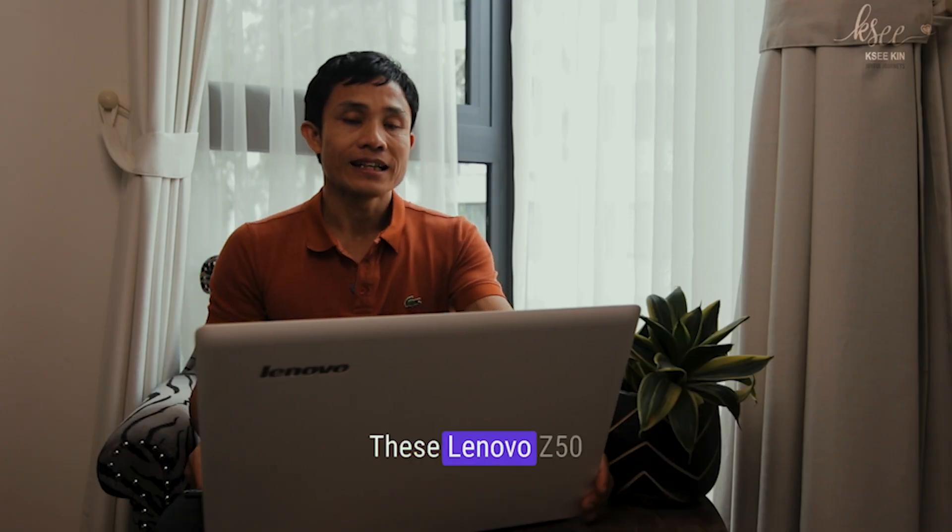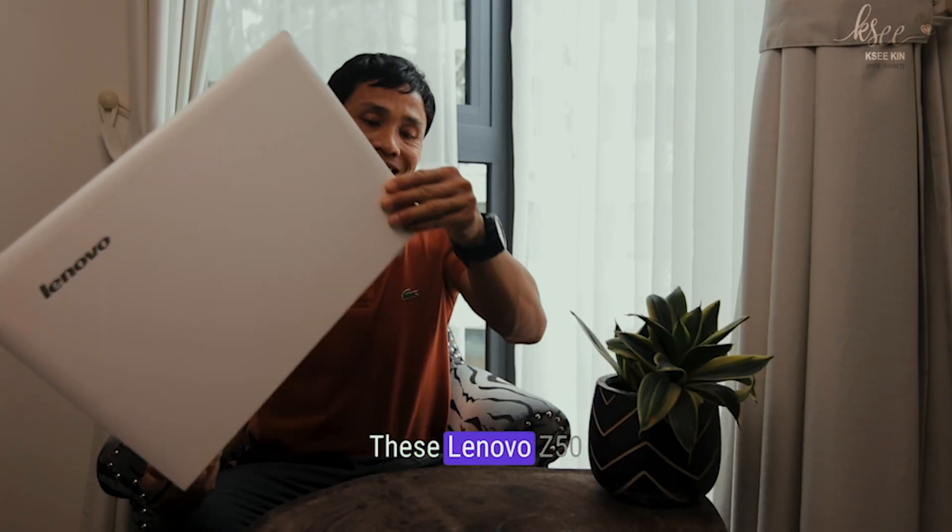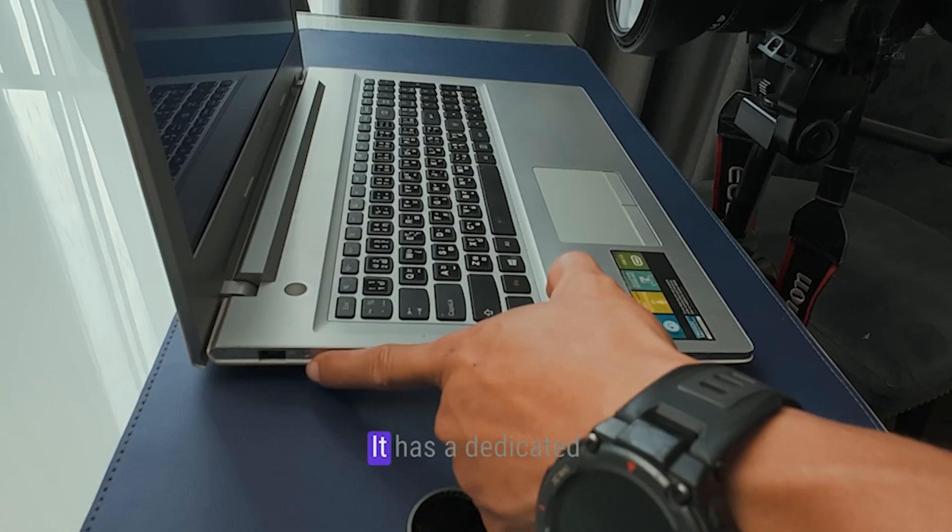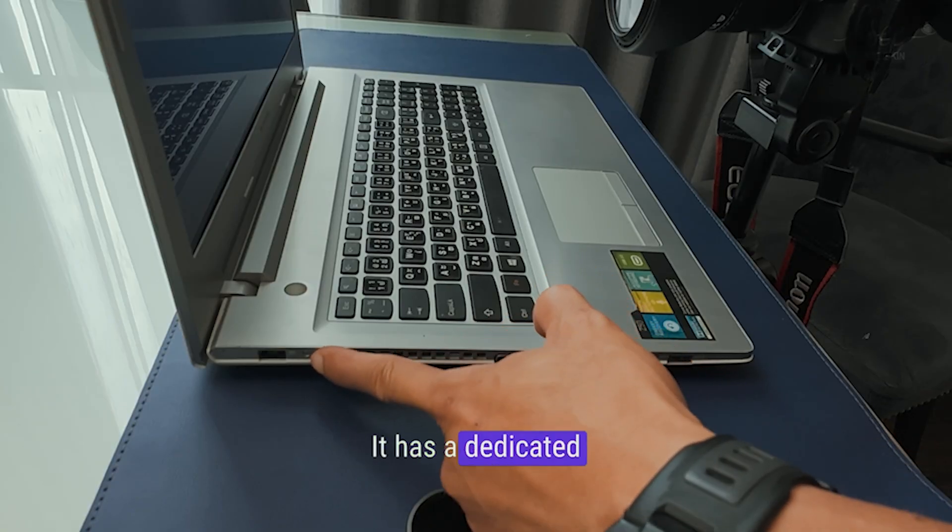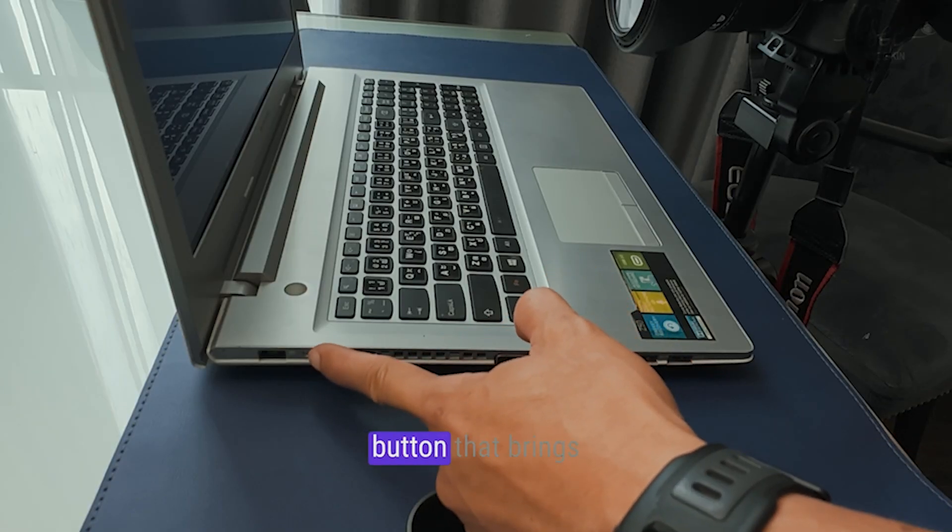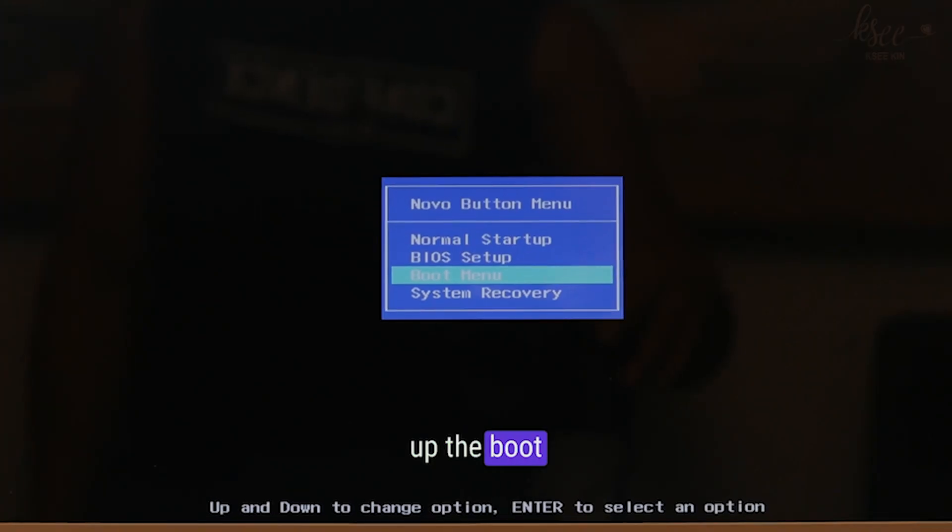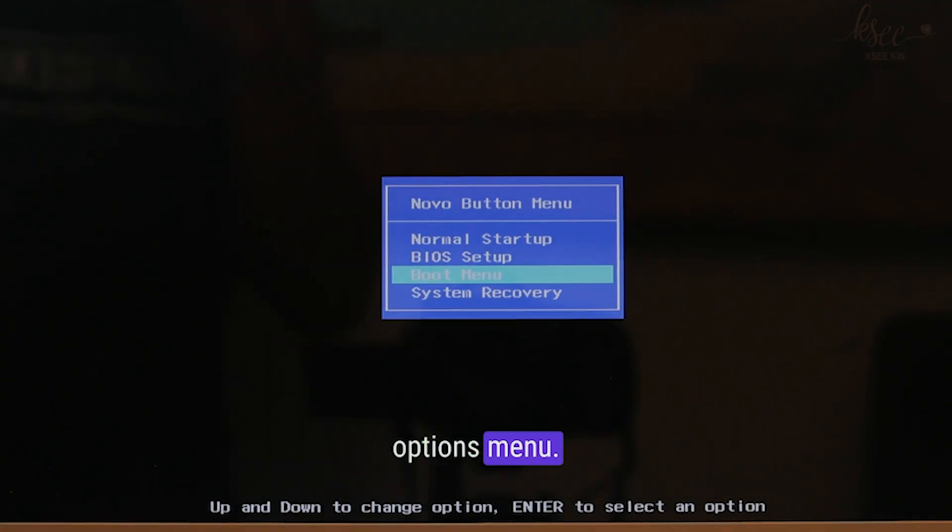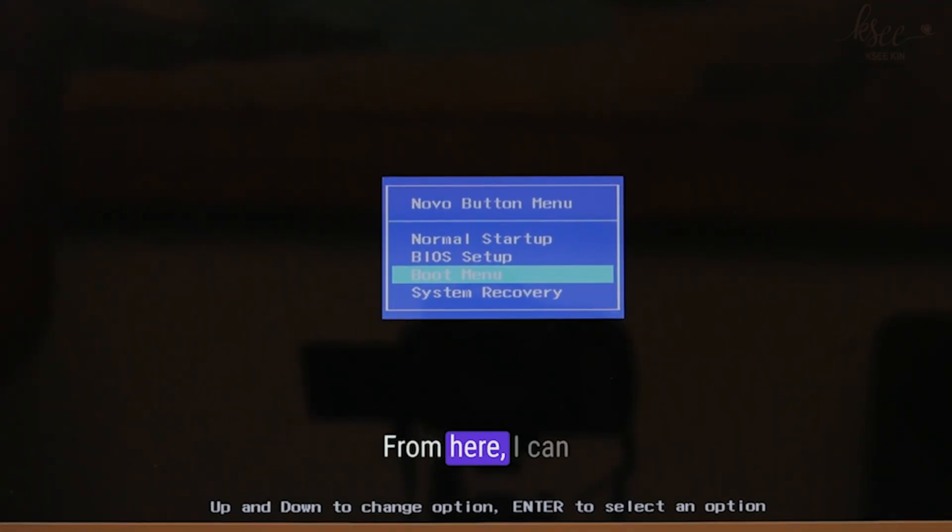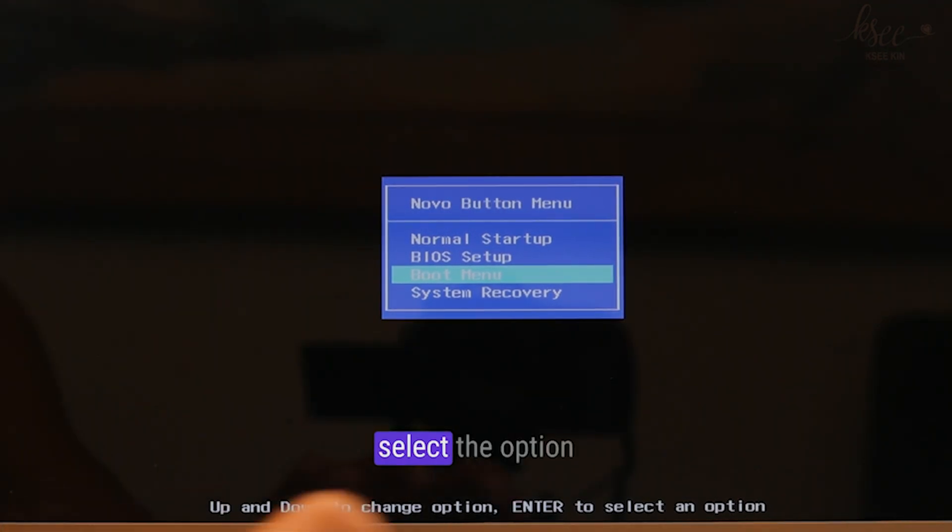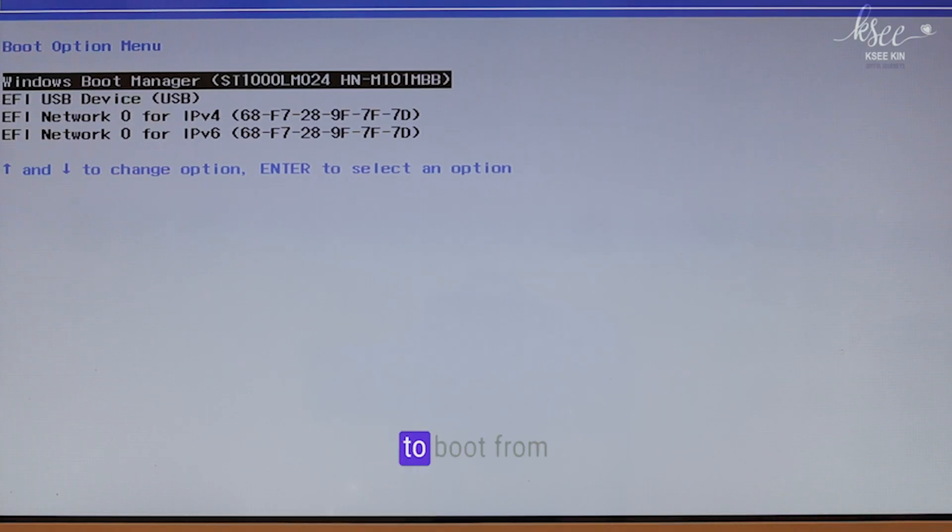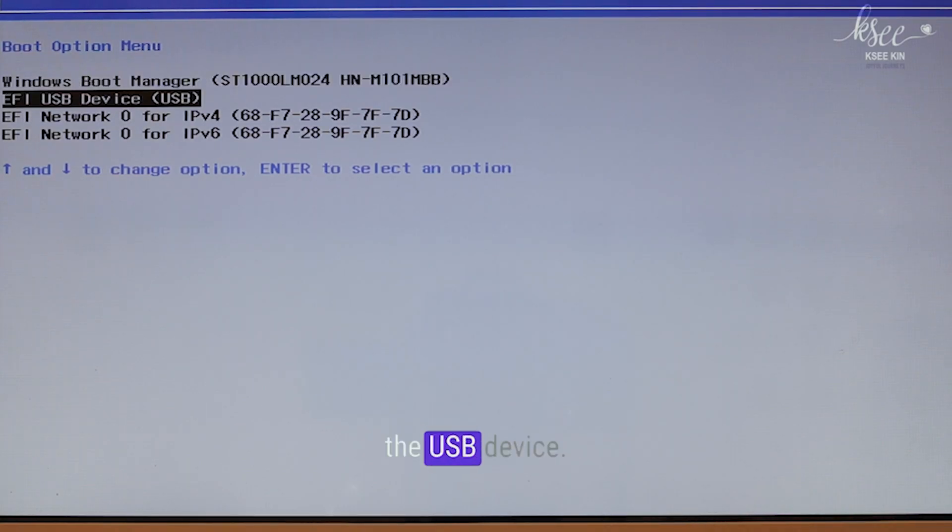This Lenovo Z50 has a dedicated button that brings up the boot options menu. From here, I can select the option to boot from the USB device.